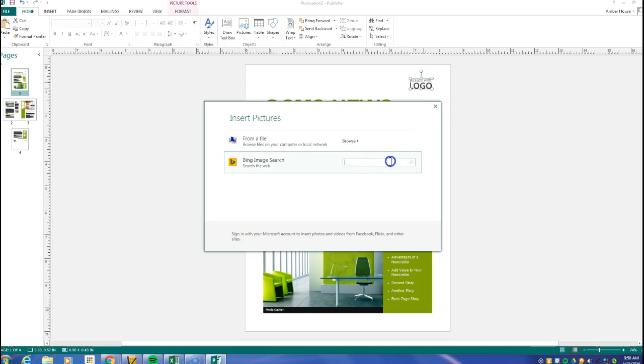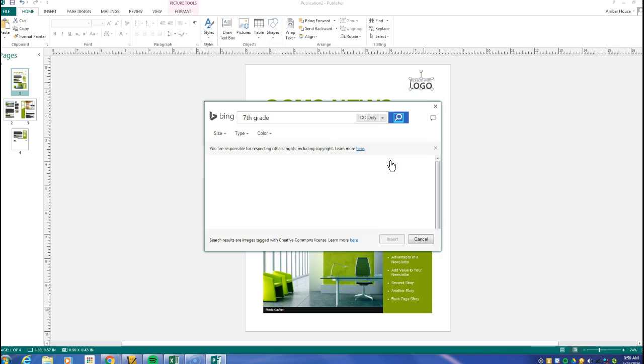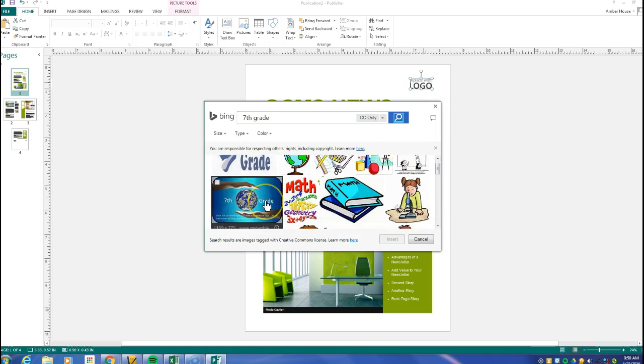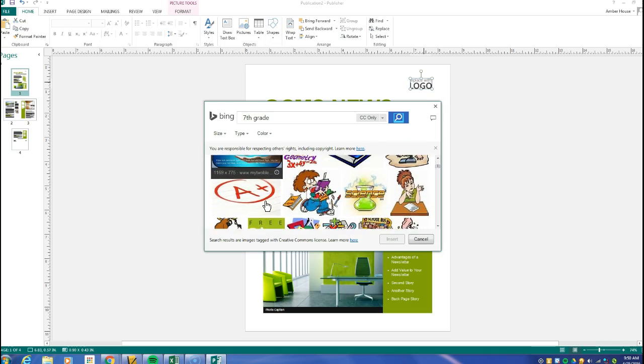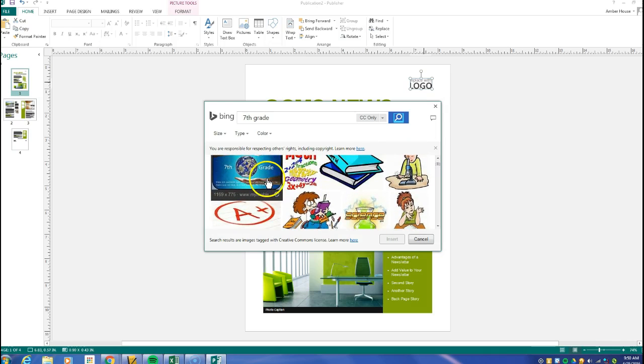And you can automatically choose from online pictures, which is pretty cool. So let's just choose 7th grade, see what comes up. Well that's pretty cool. So I'm going to like this one because it's kind of different. So I'm going to put this one in there just because it's unique and I always like something different.